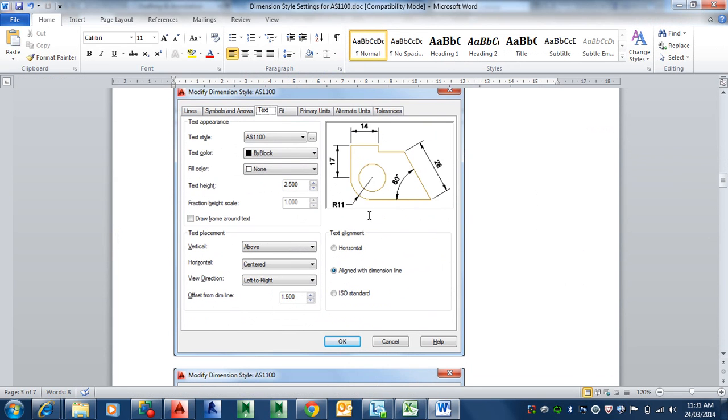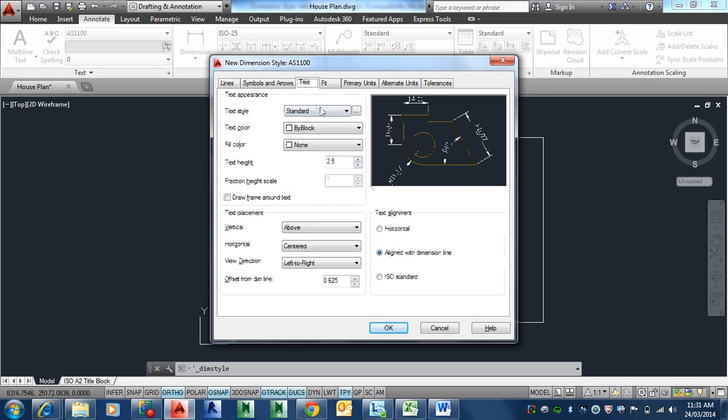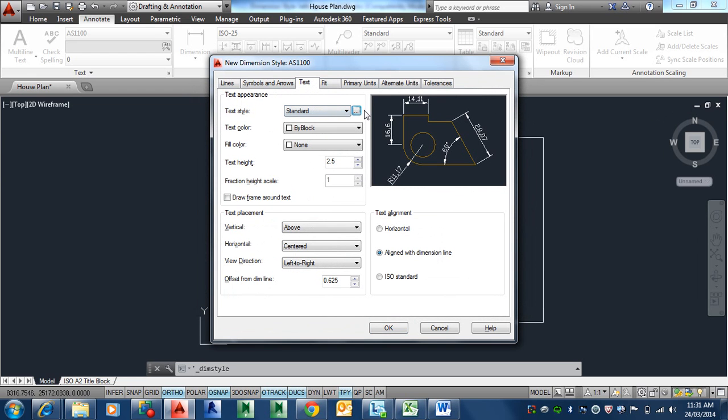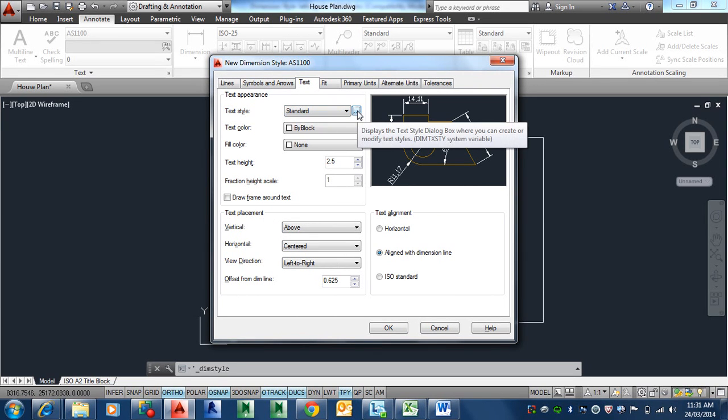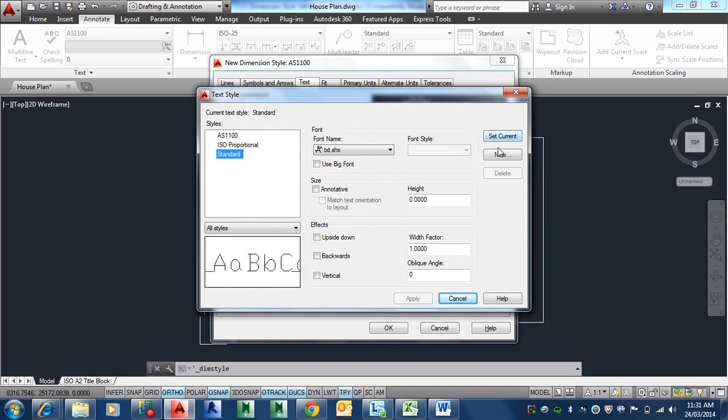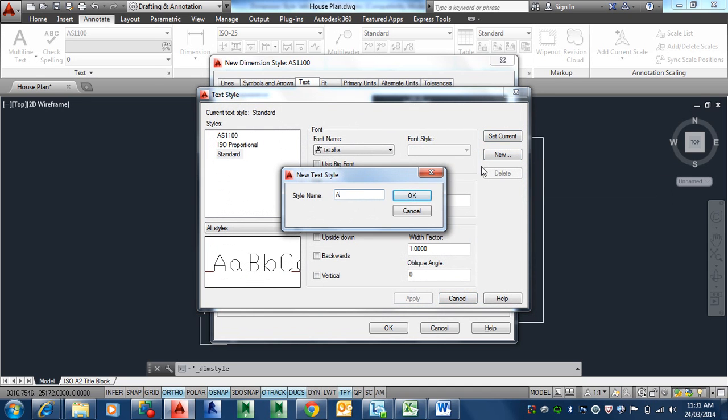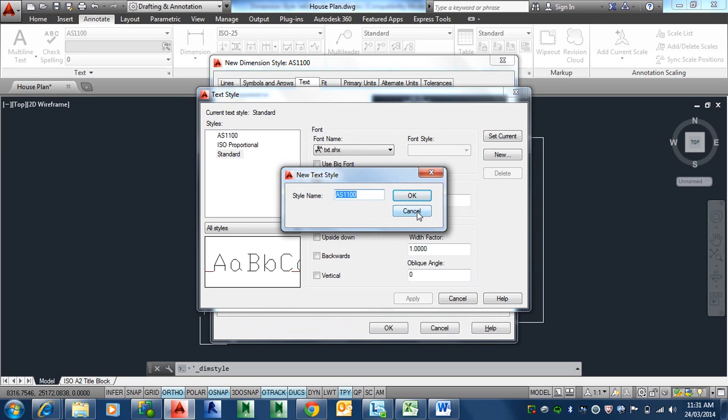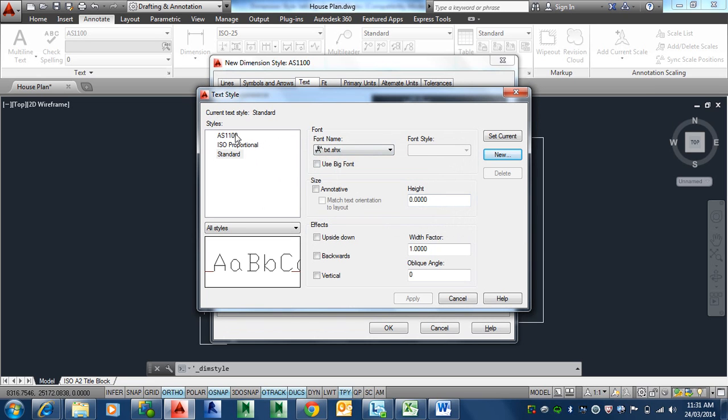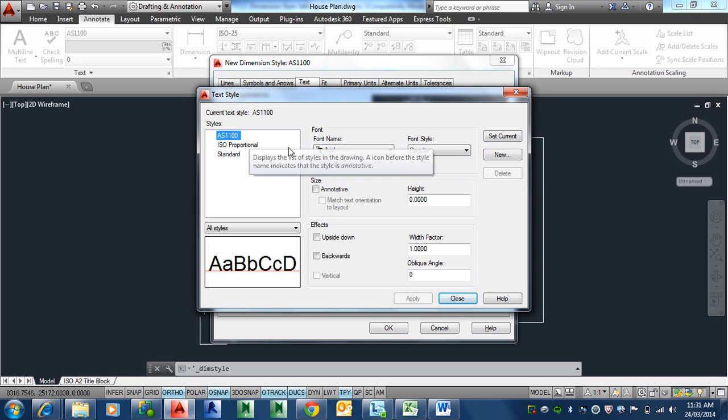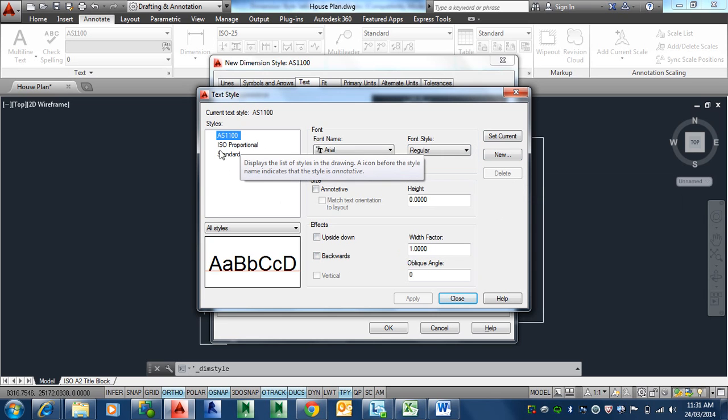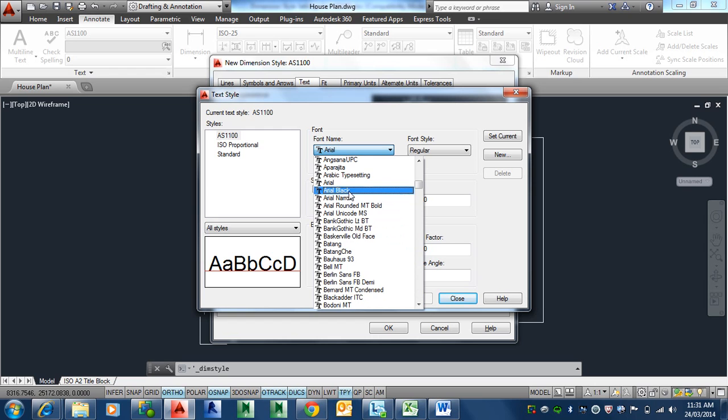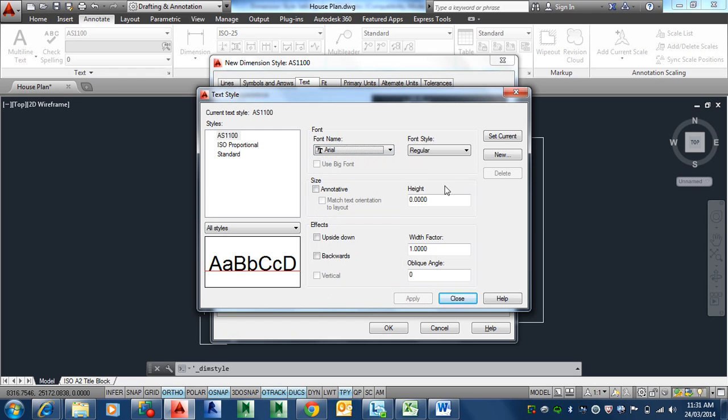You can change the text height only if you haven't set the text height in your text style. Here's your text style. I would rather have a special text style for your dimensions. So I'll create a new one. Let's call it AS1100. Or you can call it dimensions or dims or whatever you want to call it. Once you've got it there, basically what you need to do is change the font from TXT to Arial. And that's what I did.